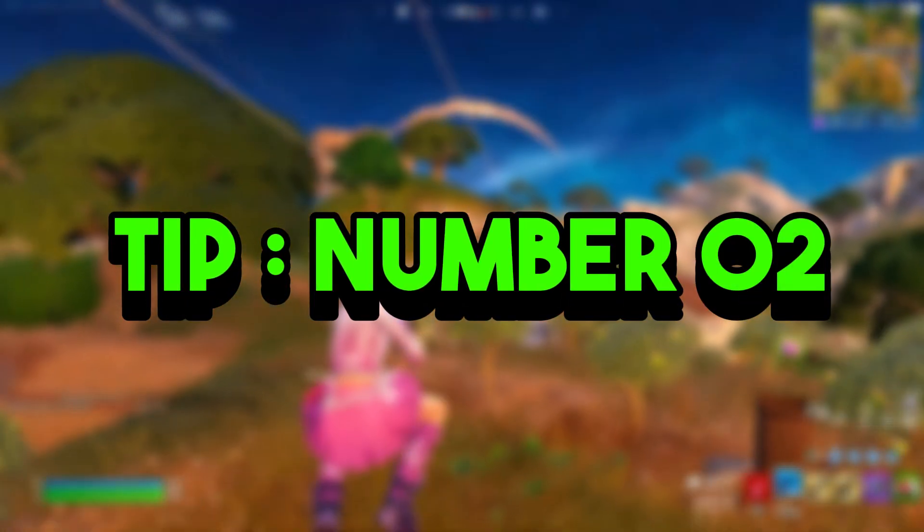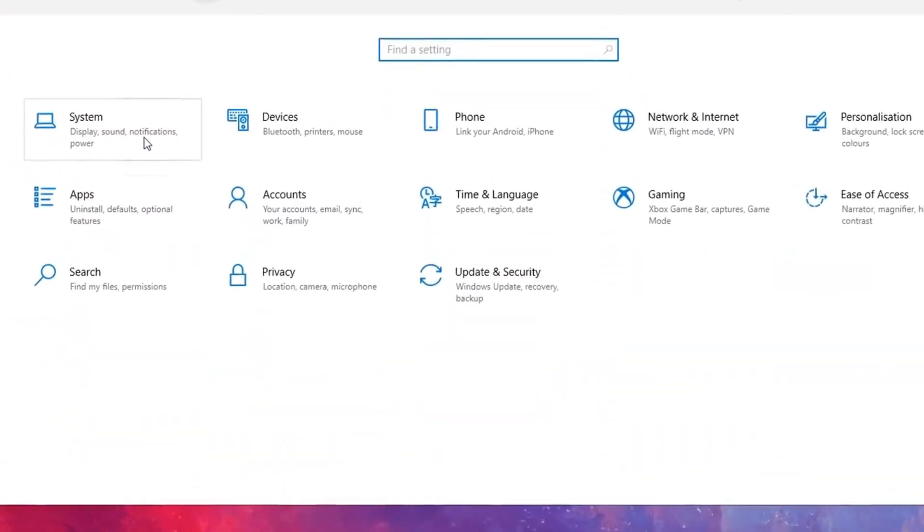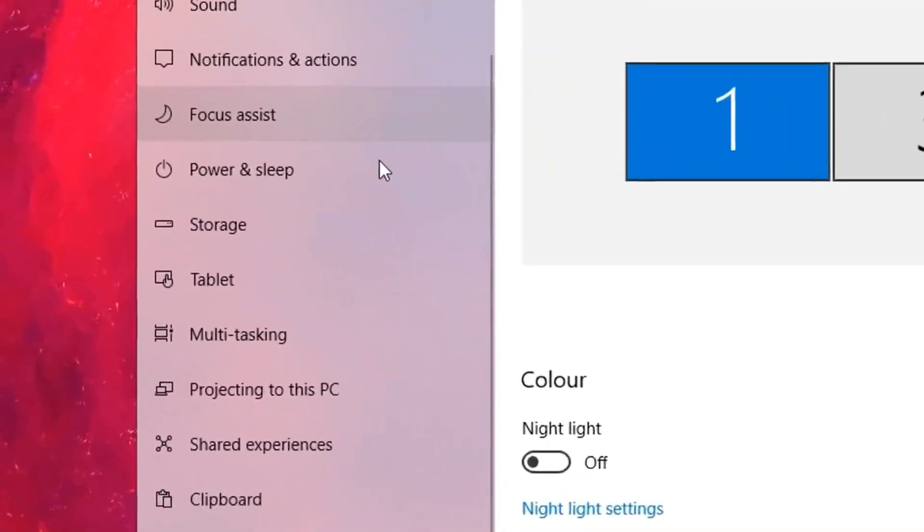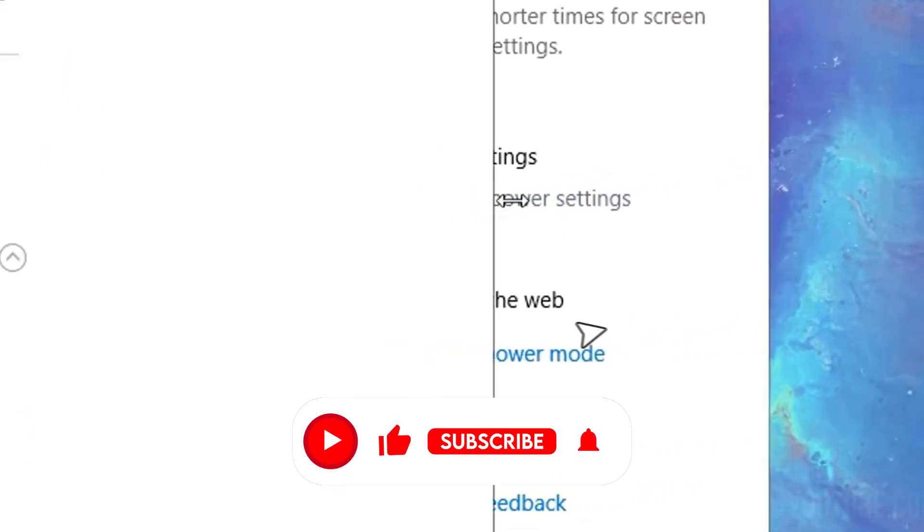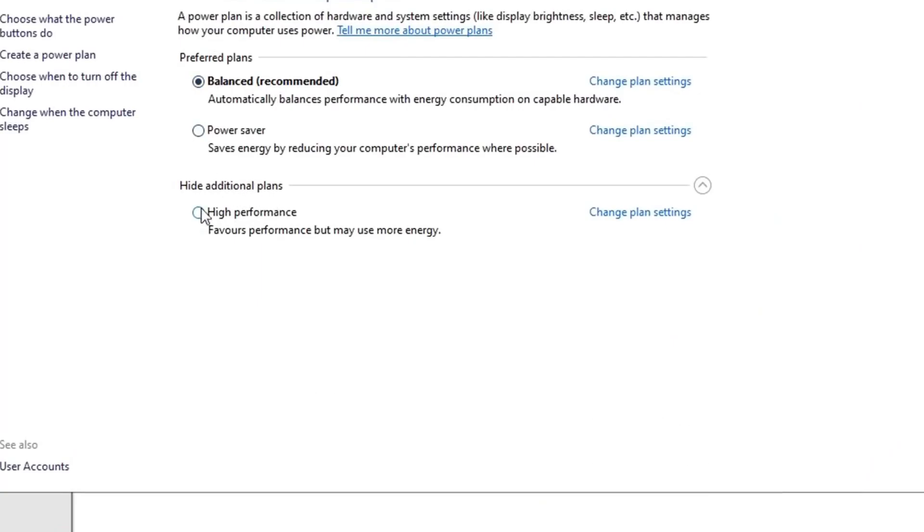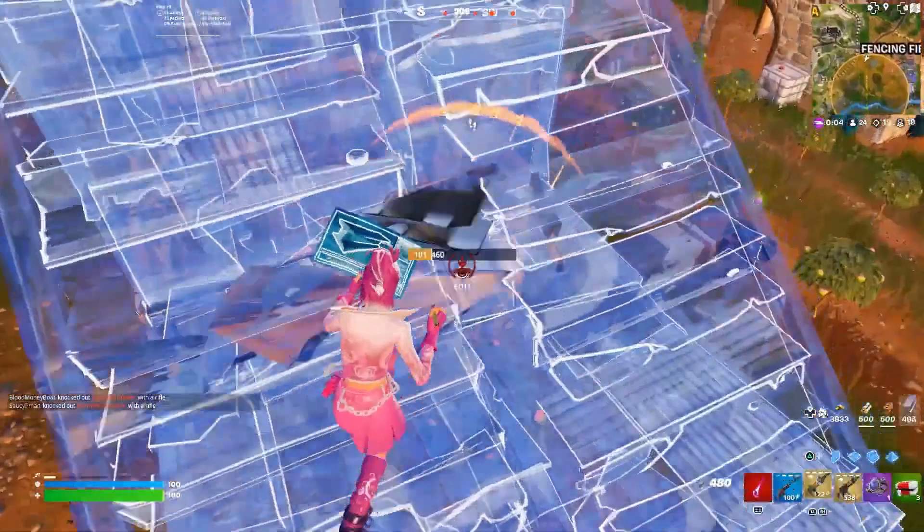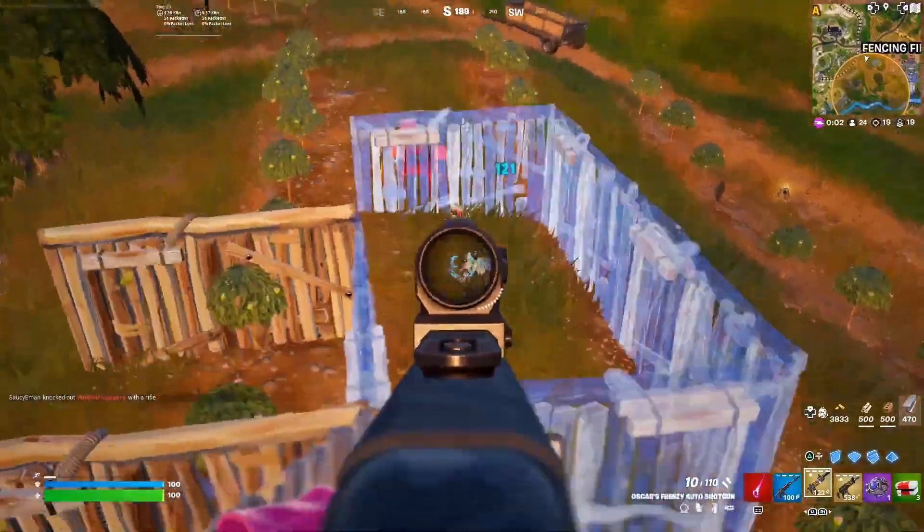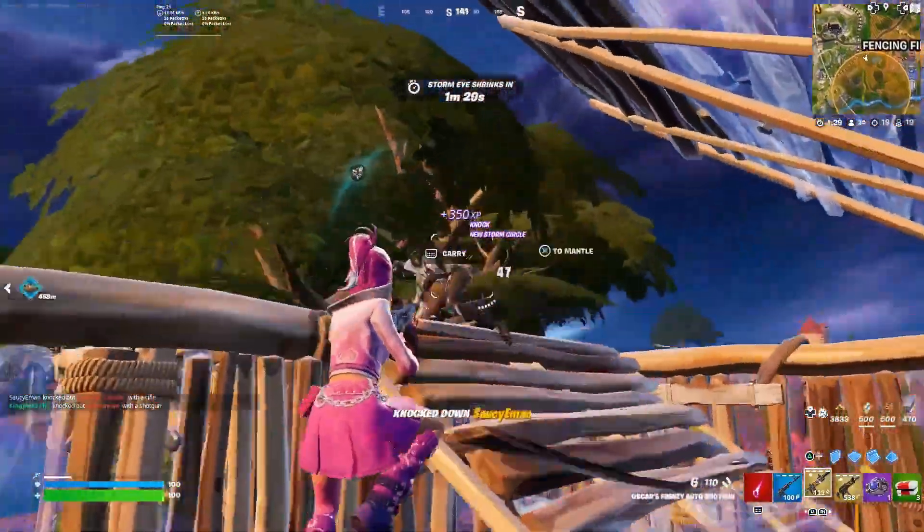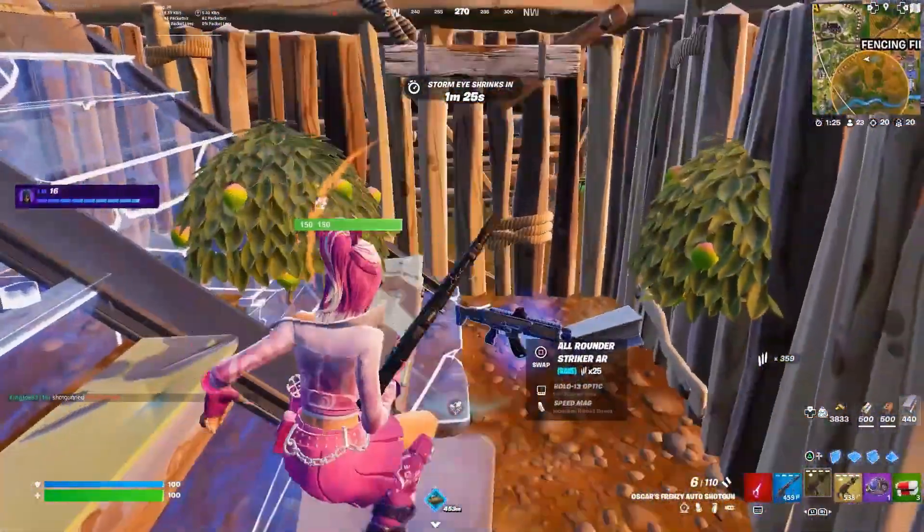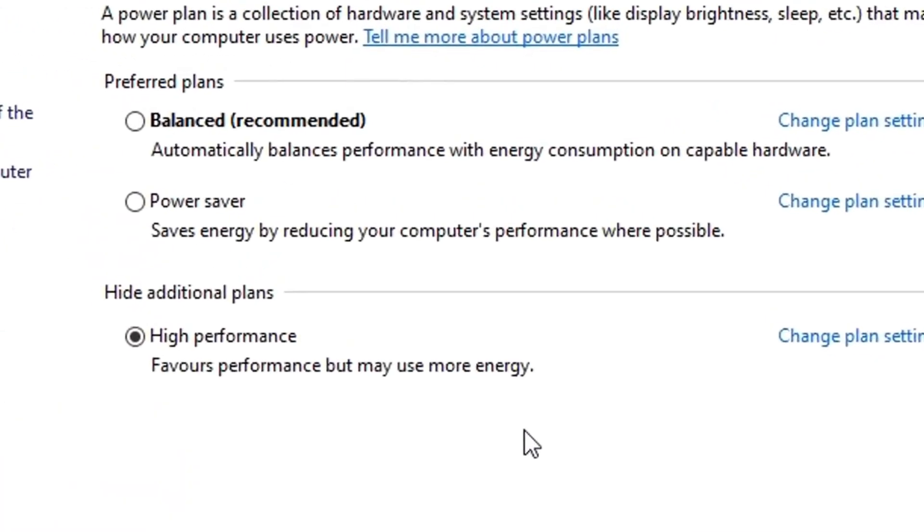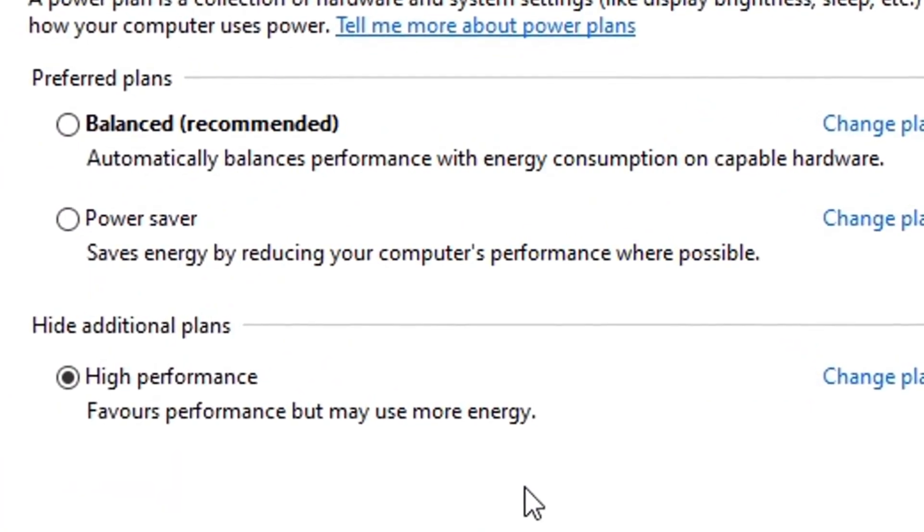Tip number two: change your power plan. Head back into your system settings, then go to the Power and Sleep tab. On the left-hand side, click on Additional Power Settings, and select the High Performance power plan option. By selecting this power plan, it'll change how your PC's power is managed by Windows, making it more performance-based than it was previously. That in turn will give you a slight performance boost in all the games you play. Be aware that this will increase your PC's power consumption overall.